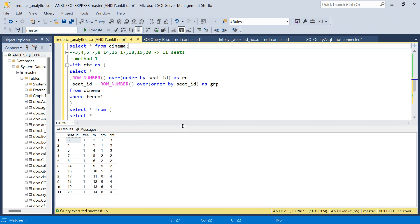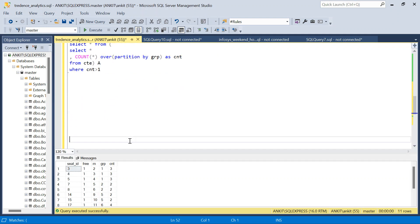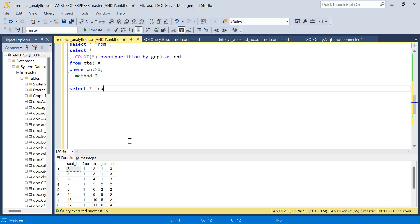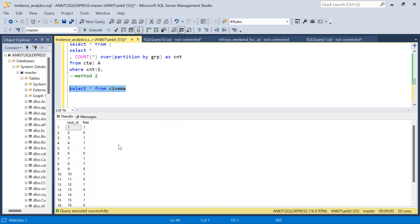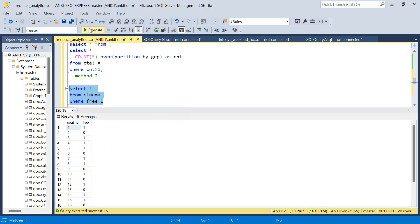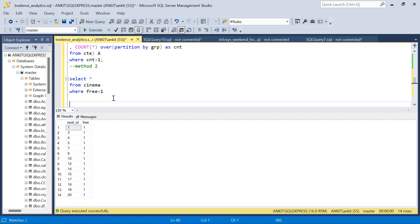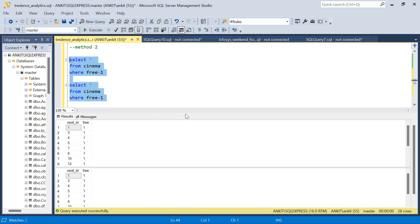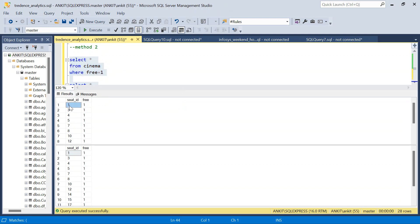For Method 2, we use a self join. We join the cinema table with itself — call them c1 and c2 — on the condition c1.seat_id + 1 = c2.seat_id. This means each seat is joined with the seat immediately after it. If the next seat doesn't exist in the free seats, no join occurs.